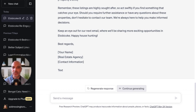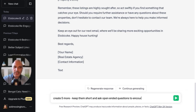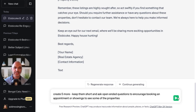Now what we can do is say: create five more, keep them short, and ask open-ended questions to encourage booking an appointment or showings to see some of the properties. Let's see what it says.